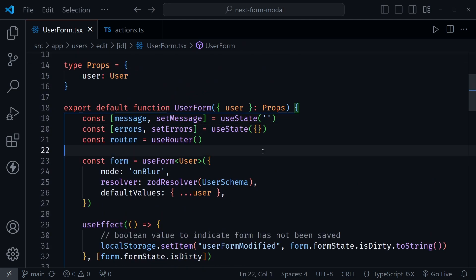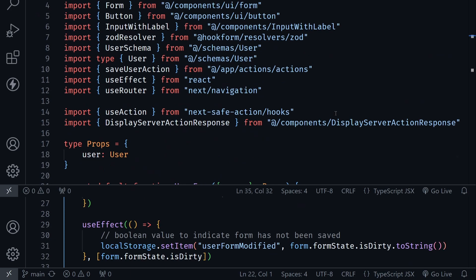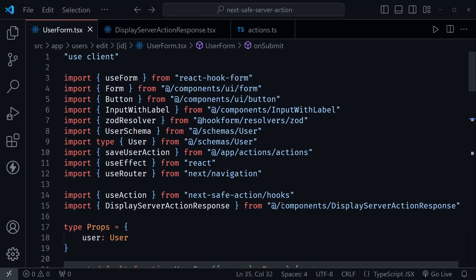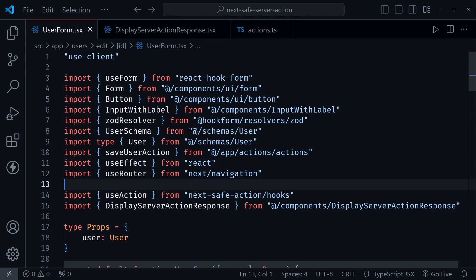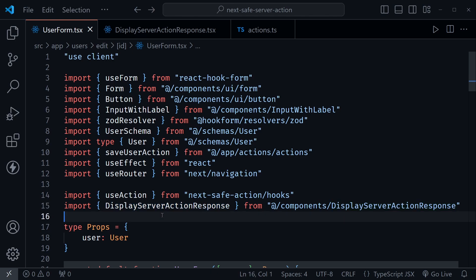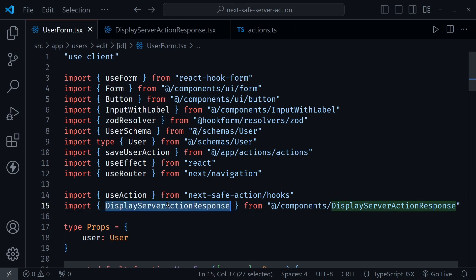Now let's look at the refactored client form and see how Next Safe Action simplifies all of this. And here's the refactored user form now in the repository that I'll link to in the description as the completed code. You can see I'm no longer bringing in useState alongside useEffect here, but I am now bringing in the useAction hook from Next Safe Action slash hooks. And then I've also created a separate custom component that says display server action response. So I was able to abstract some of those messages that we were seeing rendered right in the component in the last version.